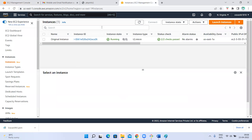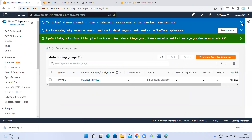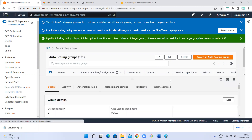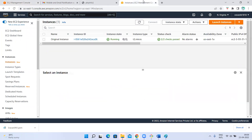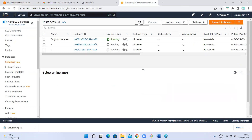Now let's observe how many instances are there in our North Virginia region. Only one is there — the original instance. This auto scaling group is region-specific, not global. So where will it create the instances? See here — status 'updating capacity', it is doing something. The desired state you gave is two, so it is trying to create two instances. If I refresh, you can see it automatically started creating two instances because in the auto scaling group you set two as the desired state.